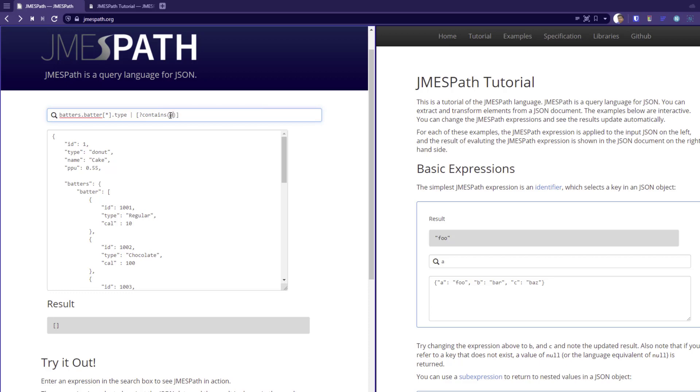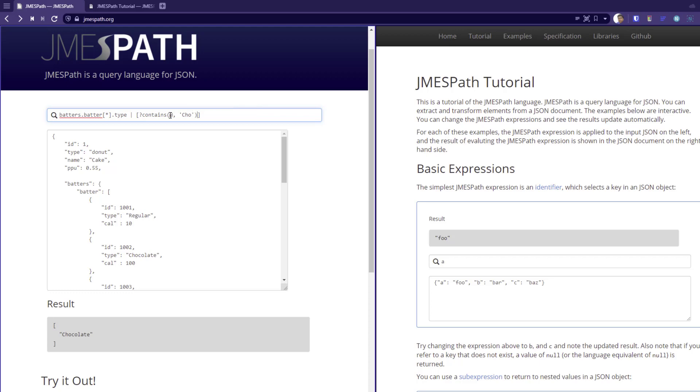And that means the current element. And here I'm going to search for chocolate, for example, CHO and equals true. So here you have to use the back tick within the expression, Boolean expression.